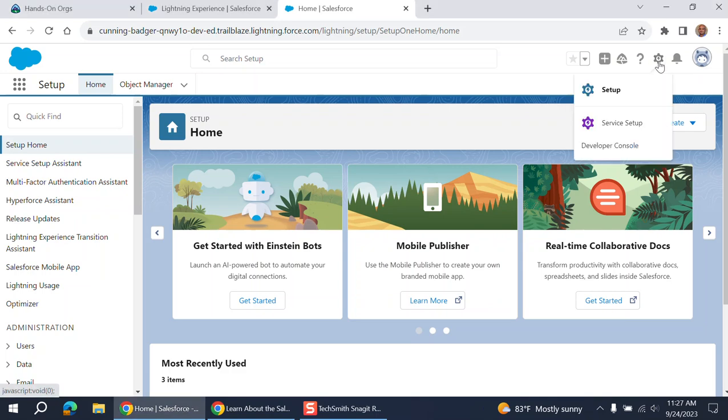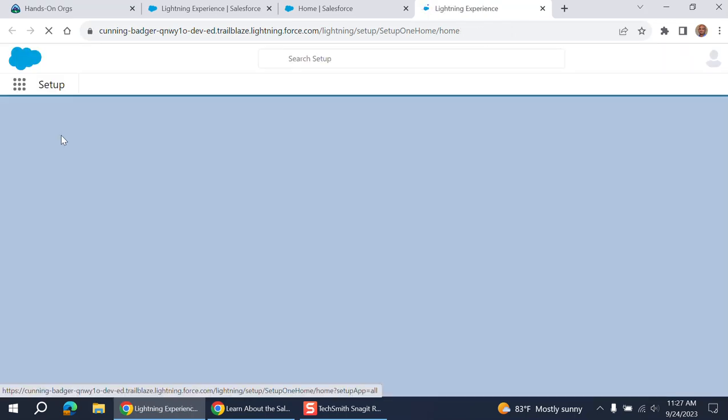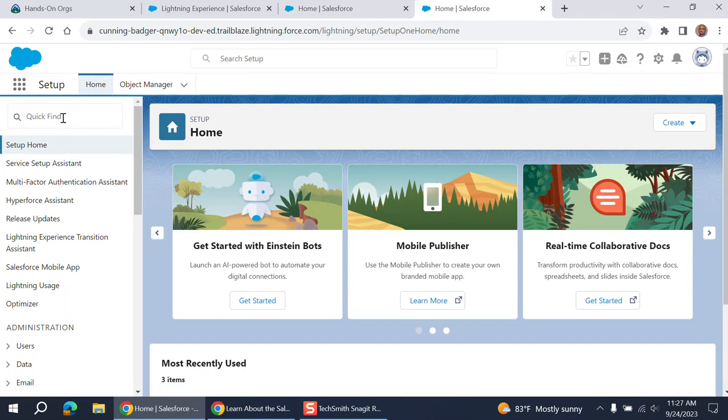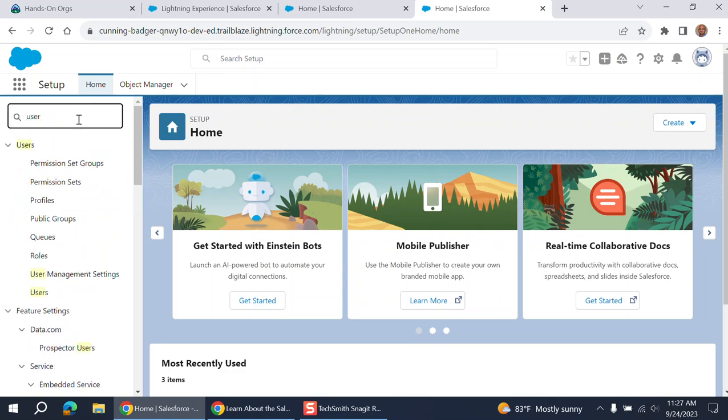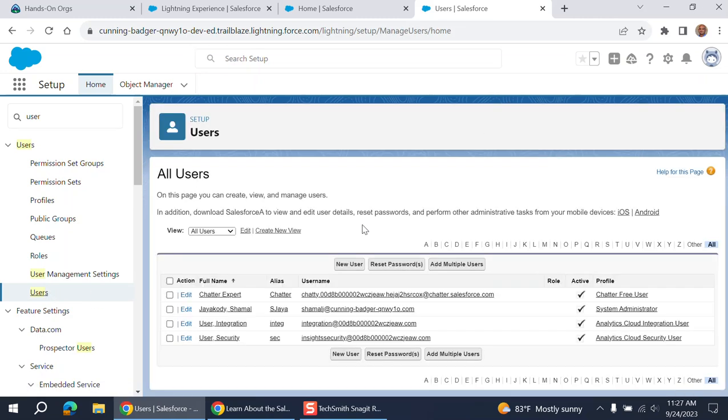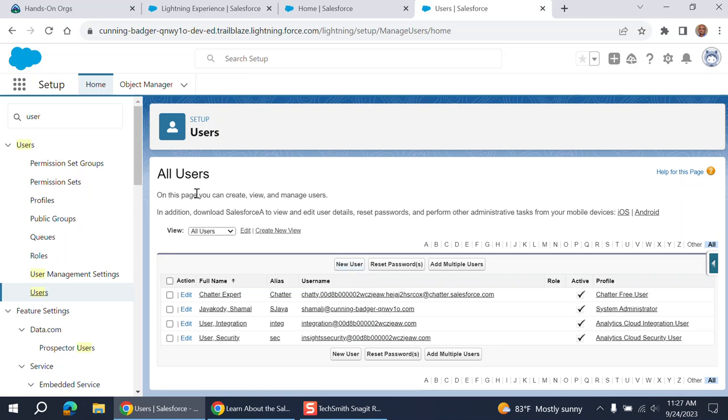You go to setup. In the quick find box, you enter users here. You want to add users, deactivate users, and you have to change users. So most of the time for user management, you come here.